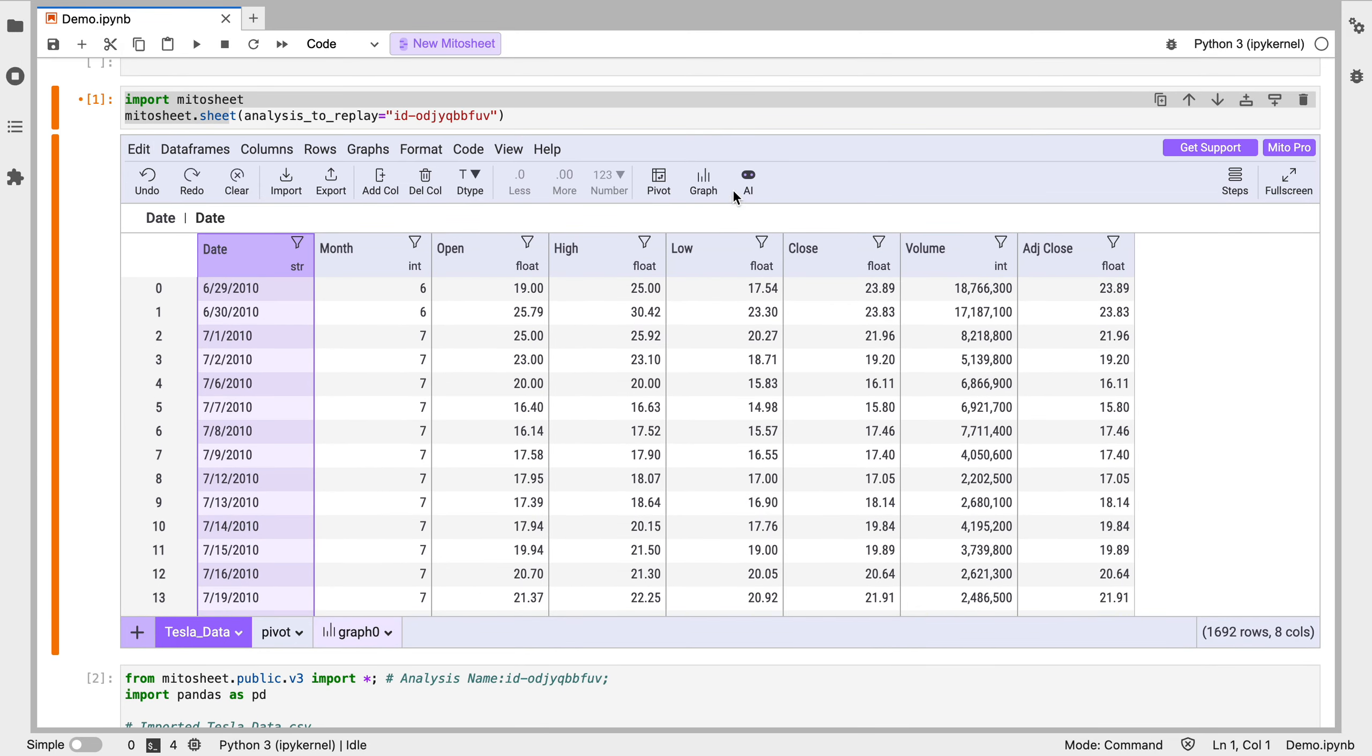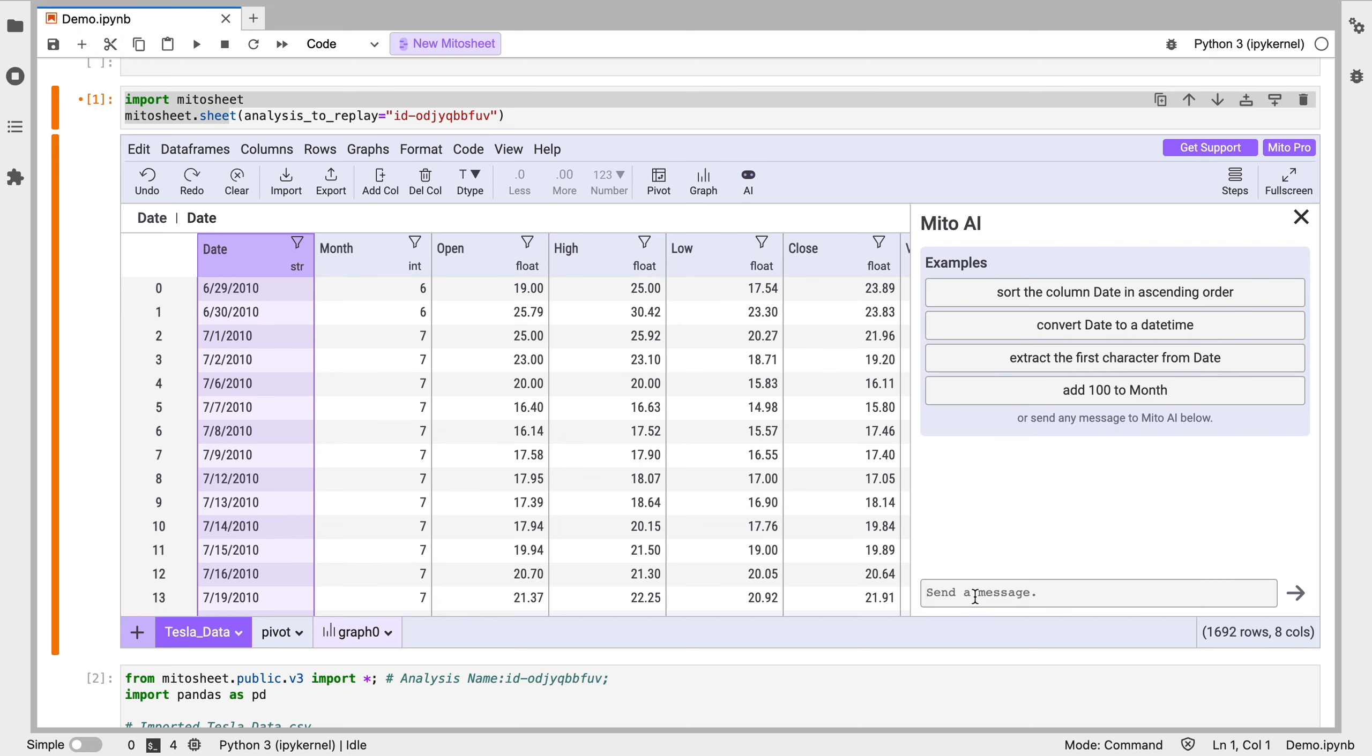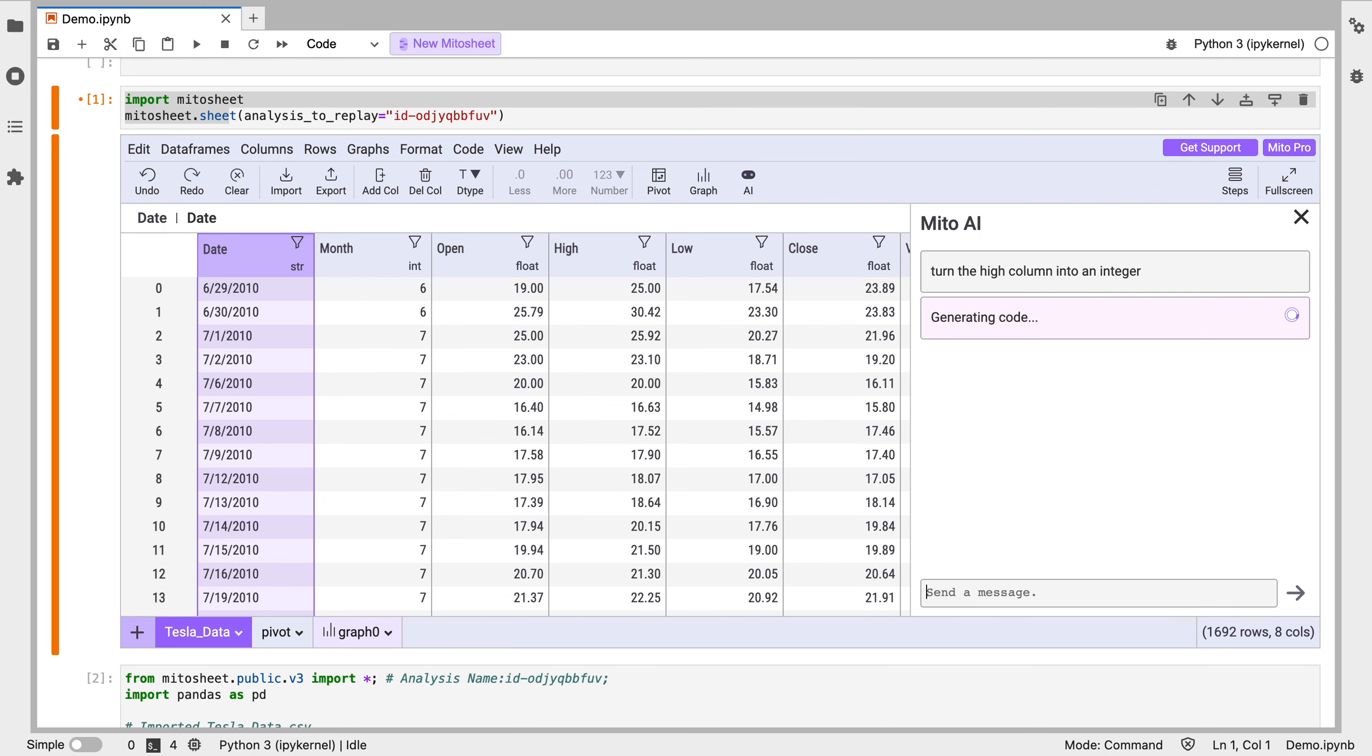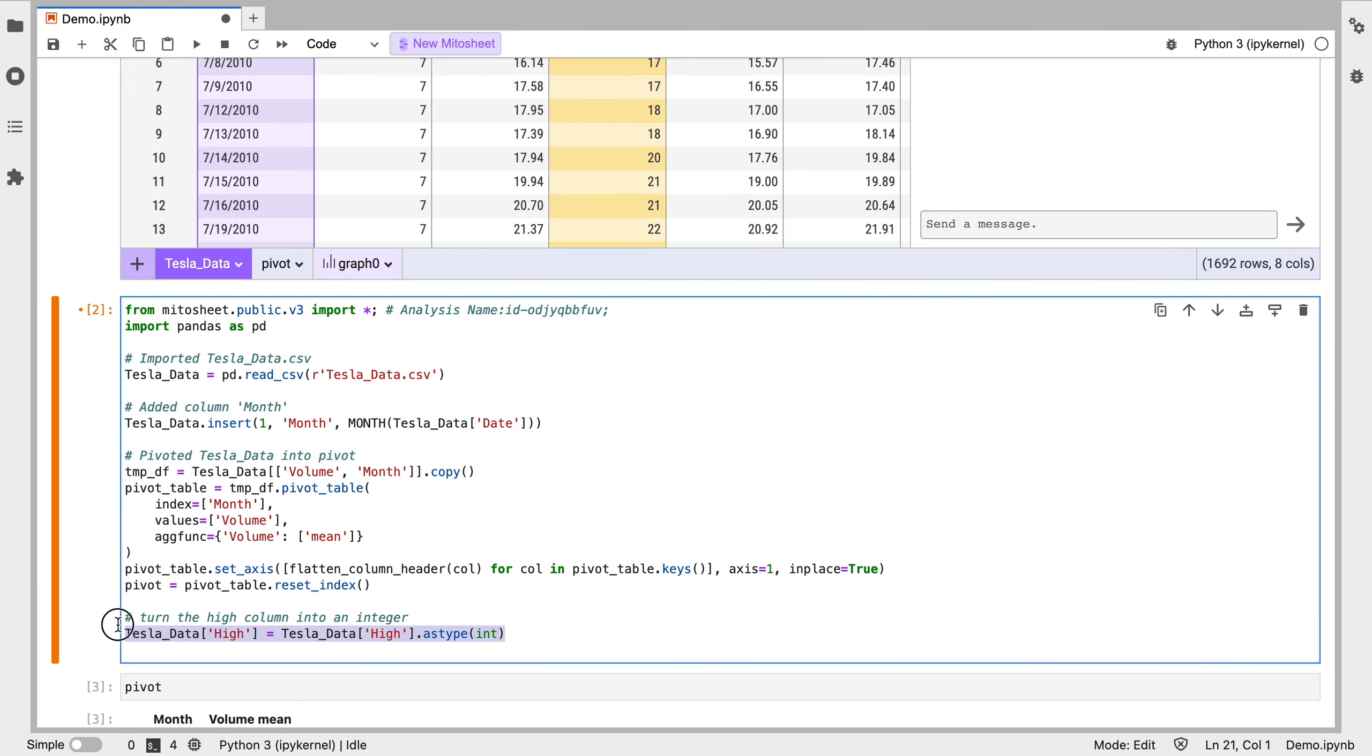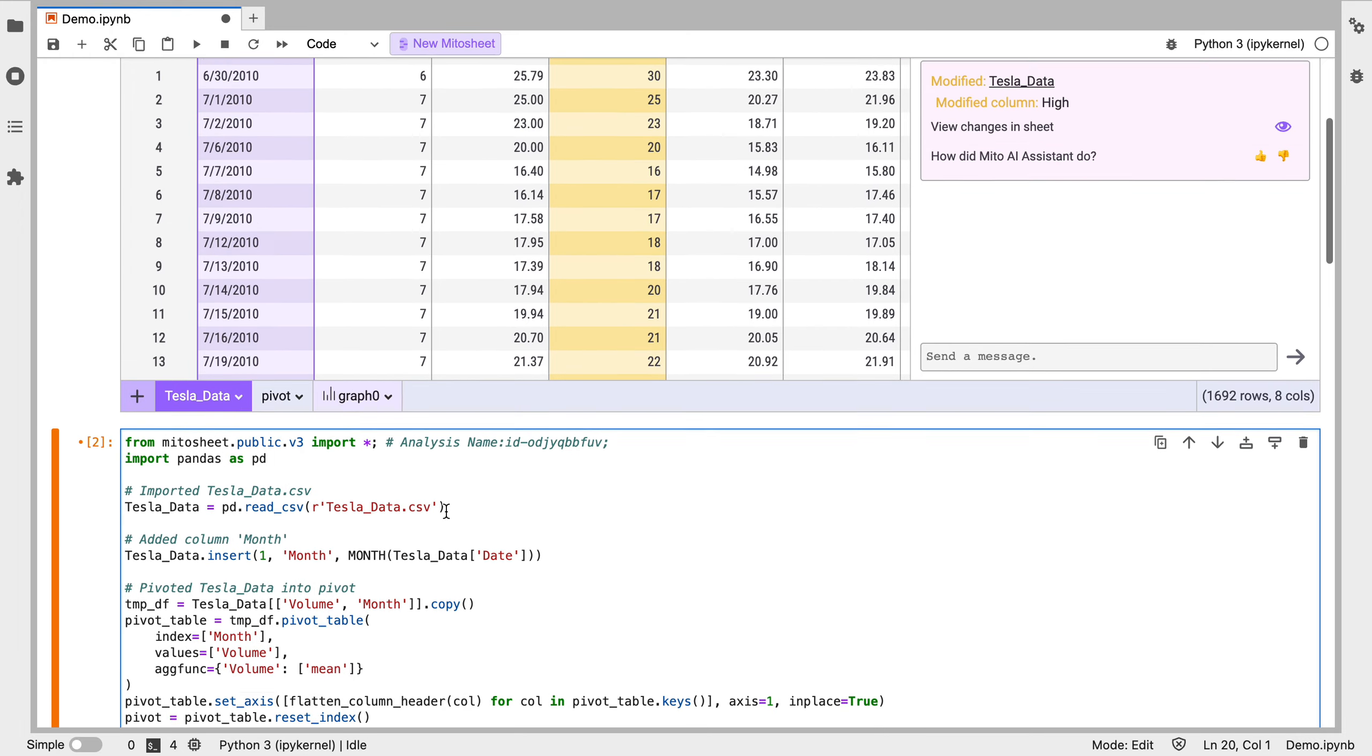The last thing I'll show you is our AI feature. So let's say we want to take the high column and turn it into an integer instead of a float. So I'll go to AI and turn the high column into an integer. It'll do that.